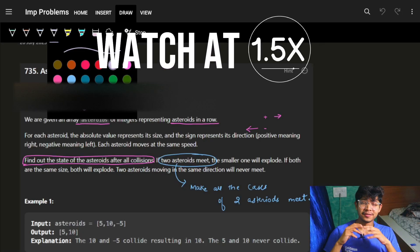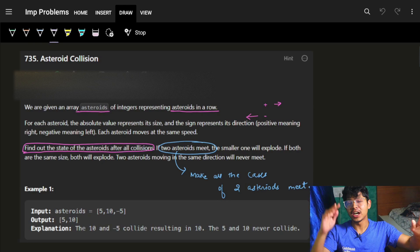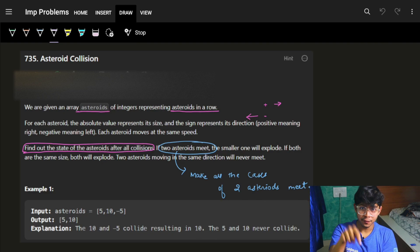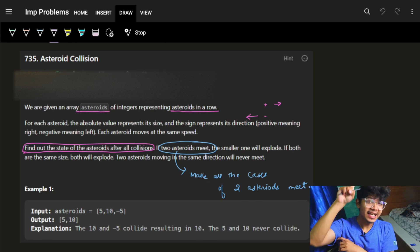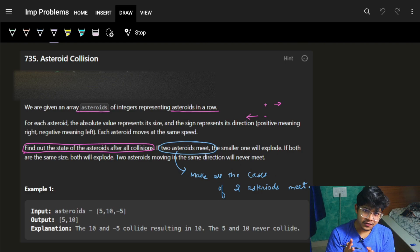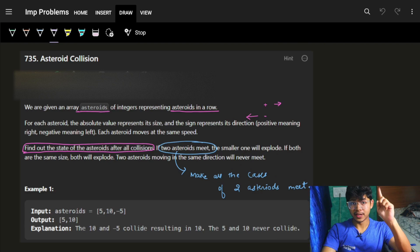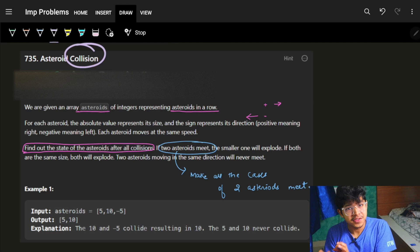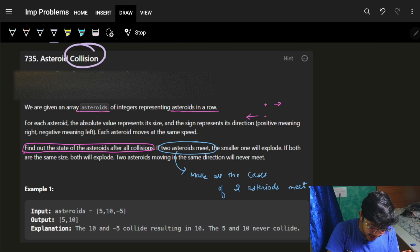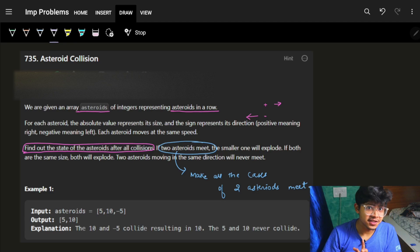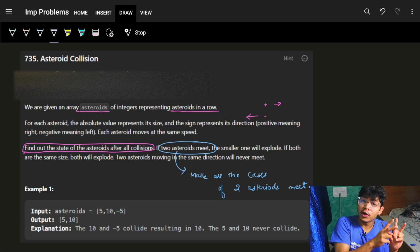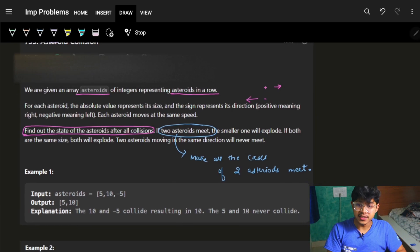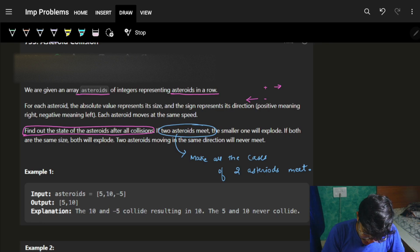Hello, good morning, welcome back to the new video. If you have watched our live contest stream which we do every week for the past one month, then try this question by yourself because I have covered a very similar question in the live stream. Now the problem is 'Asteroid Collision' - it's a very standard collision-type problem. There are two or three variants; we have already covered some of them in our live streams.